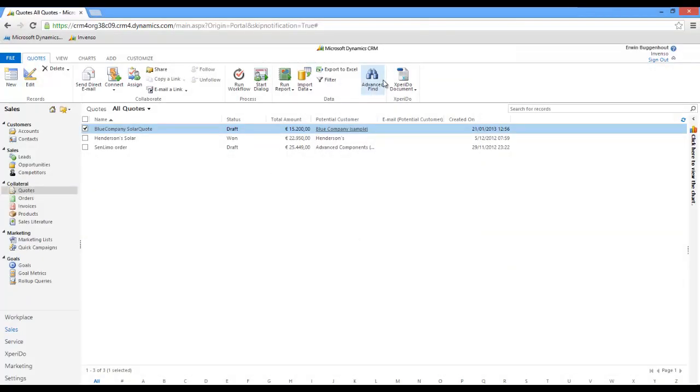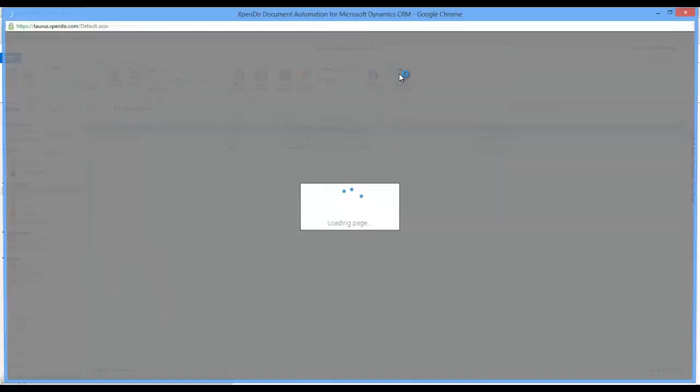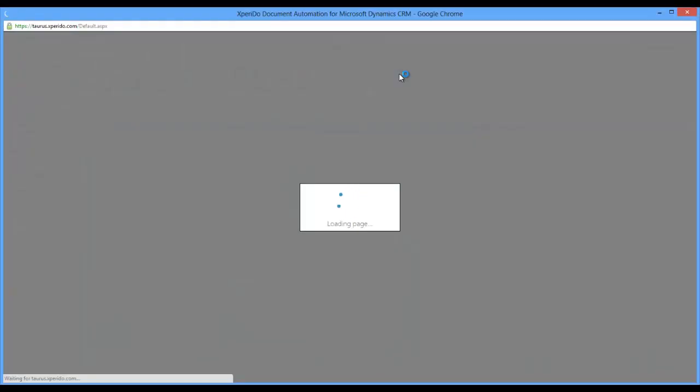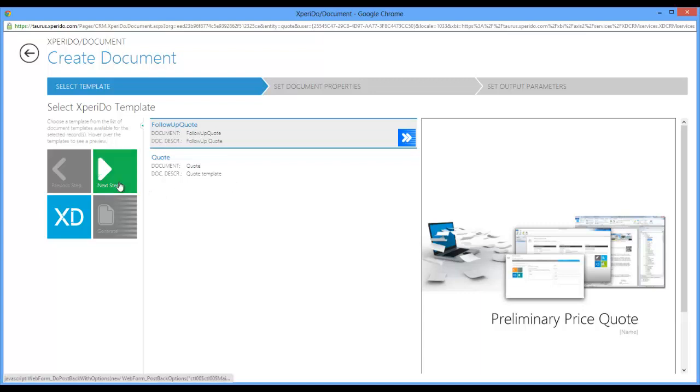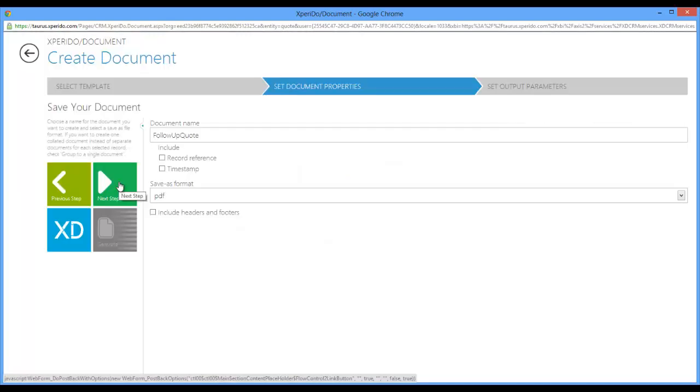As an alternative to using the quick generate button, what you could also do is create your document in a step-by-step sort of fashion. In that case you first select your template that you want to use and then you go to the next step which is setting the document properties.